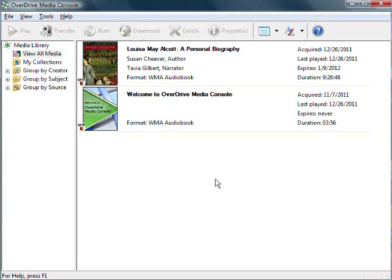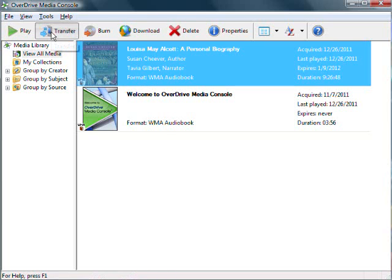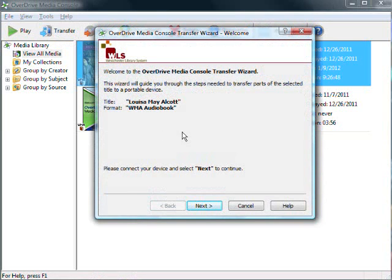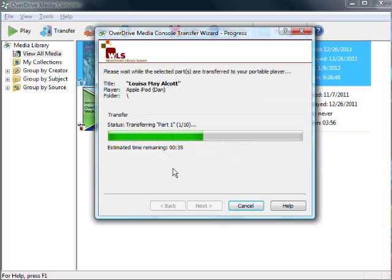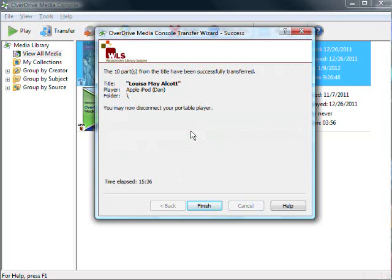To transfer this title to an MP3 player, select the title and click Transfer from the menu on the top of the screen. This will open the transfer wizard. In this example, we will transfer the audiobook to an iPod Nano. First, connect your device to your computer and click Next. OverDrive will search for connected devices, and when it finds yours, you can select which parts of the audiobook you would like to transfer. Click the Deselect All button and select which parts you would like to transfer, or click Select All to transfer the entire audiobook, then click Next. OverDrive will now begin to transfer the audiobook to your portable device. You will get a confirmation that your title was successfully transferred. You can now disconnect your device from your computer, and you are ready to enjoy your audiobook on the go.